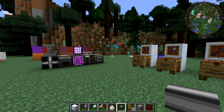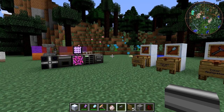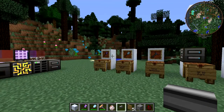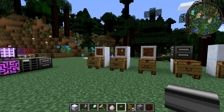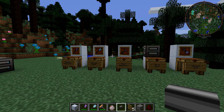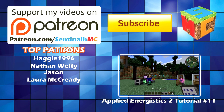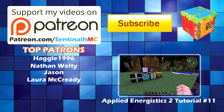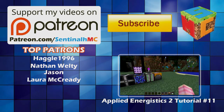In the next episode, we're going to talk about the Matter Condenser and the Matter Cannon, which is a gun in Applied Energistics 2 — pretty cool. It's kind of in-depth so we're going to give it its own video. Hope you guys have enjoyed this. Stay tuned for future episodes. I'm SentinelH, signing out.